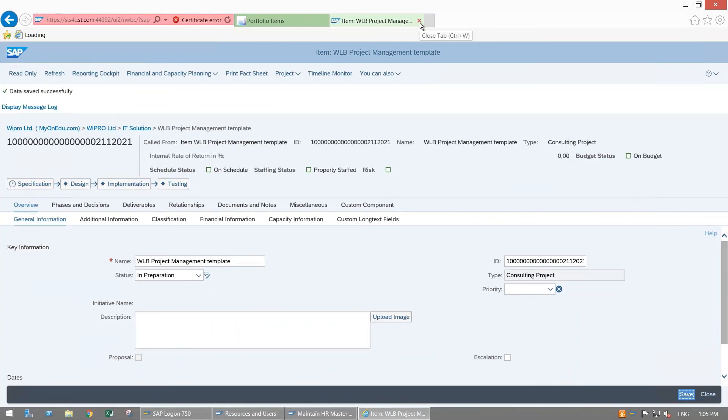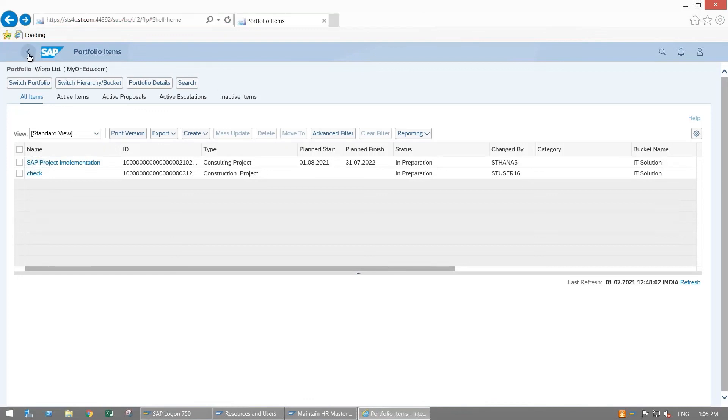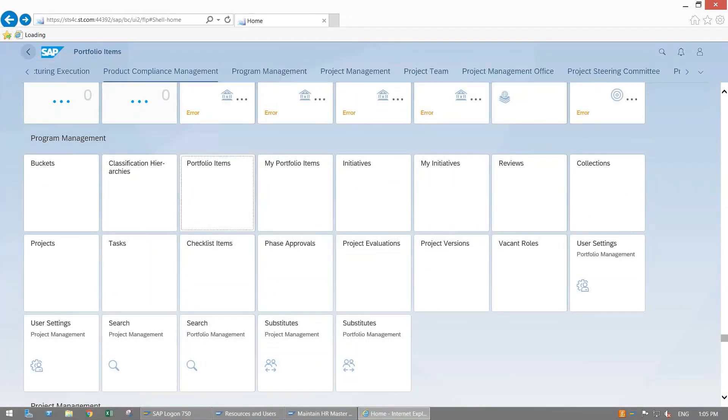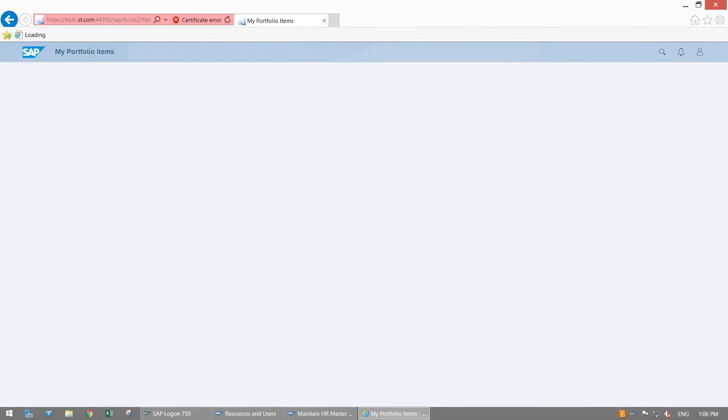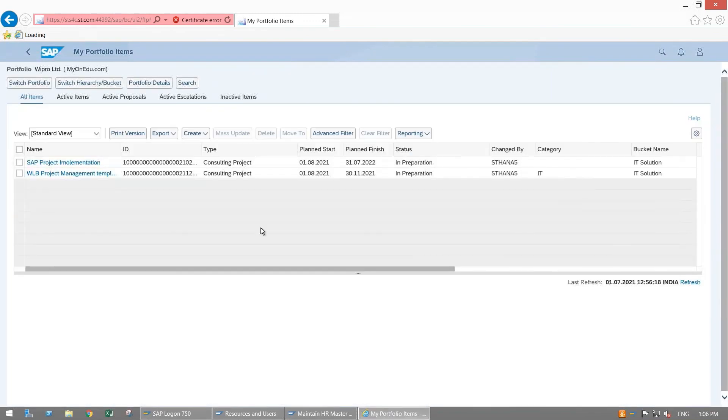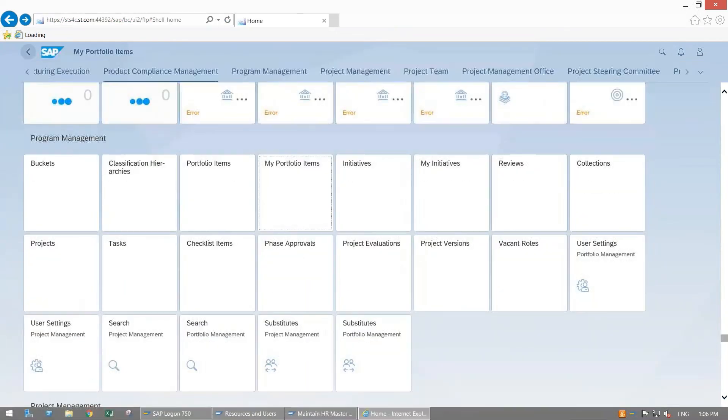You can check your available item here in your Fiori app. To see that, come back here to your initial screen. If you want to see your assigned item, you go with this app My Portfolio View Item, double click here. These are the two items which have been assigned to me. These are all active items, you can see active proposals, active escalations, and inactive items. This is the way how you can create your item in SAP PPM through Fiori app. Thank you.